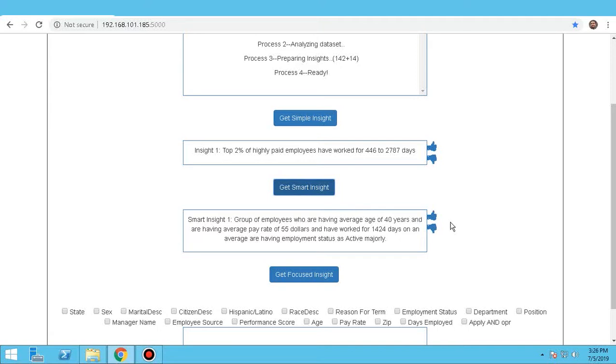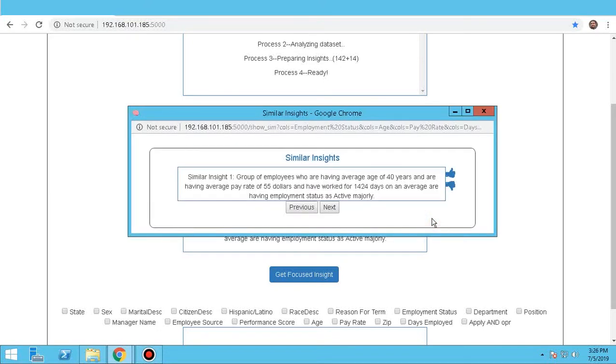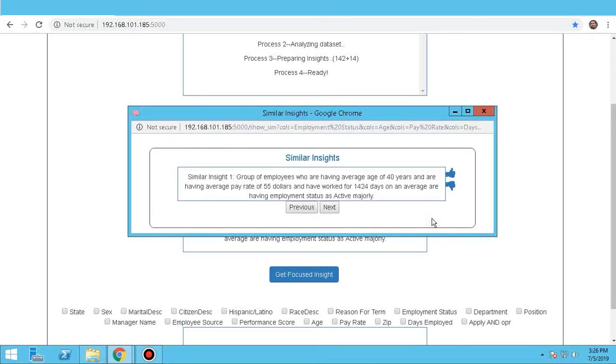Hence, Smart Insights are also known as Clustered Insights. Here is a Like and a Dislike button. If the user finds the data insightful, he can click on the Like button. This will automatically open a window which will showcase insights similar to what the user liked.